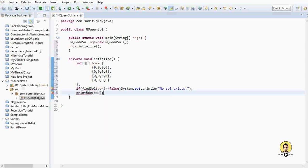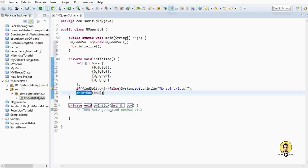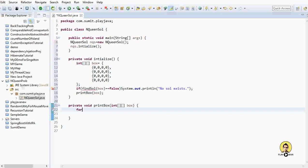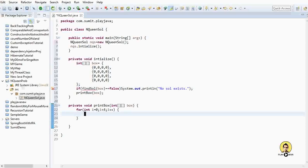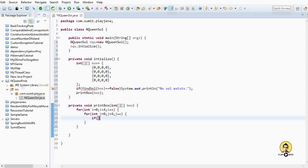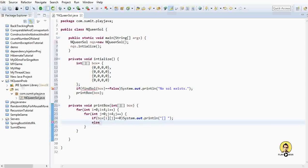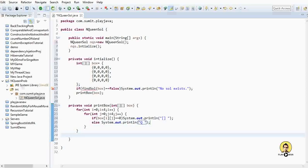Let's first create printBox. Inside it, I'll create two loops — one for rows and one for columns — iterating over them to print all data. For int i = 0; i < 4; i++, and for int j = 0; j < 4; j++. If the value at box[i][j] is 0, print the empty box shape; else print 'Q' to depict a queen.